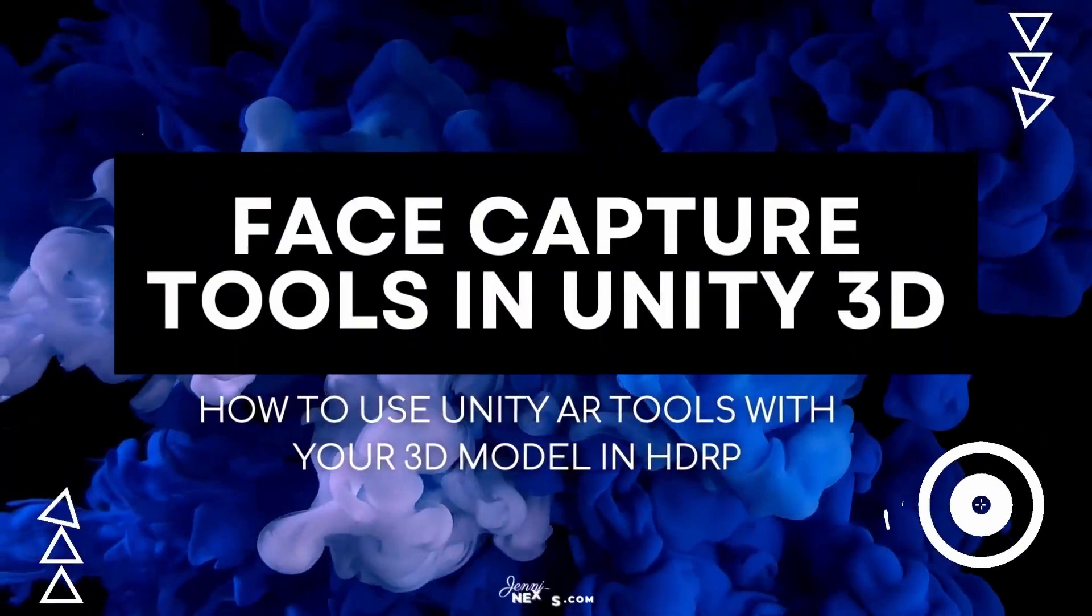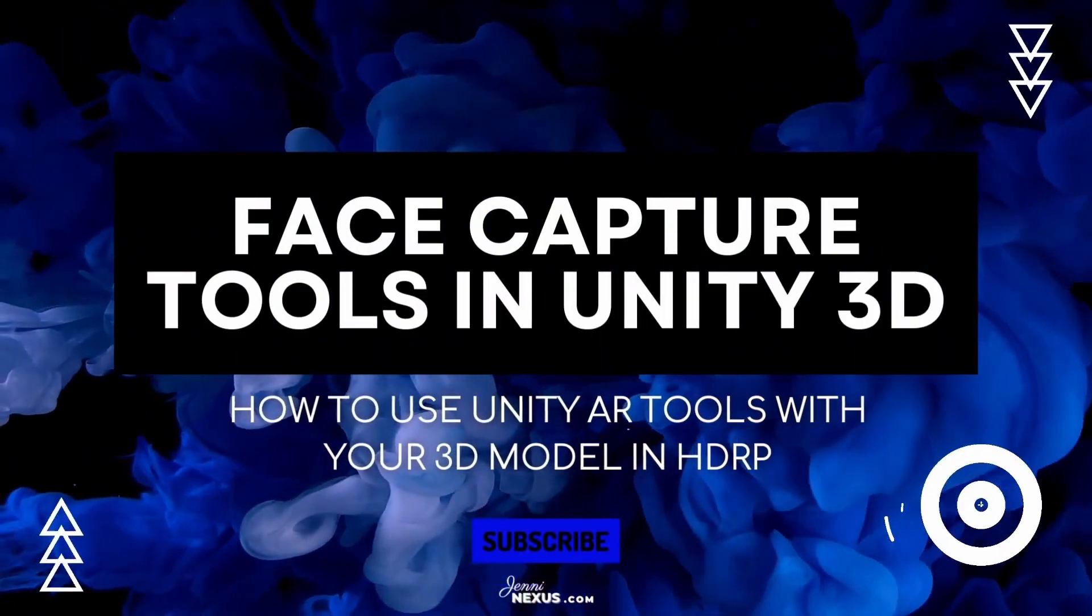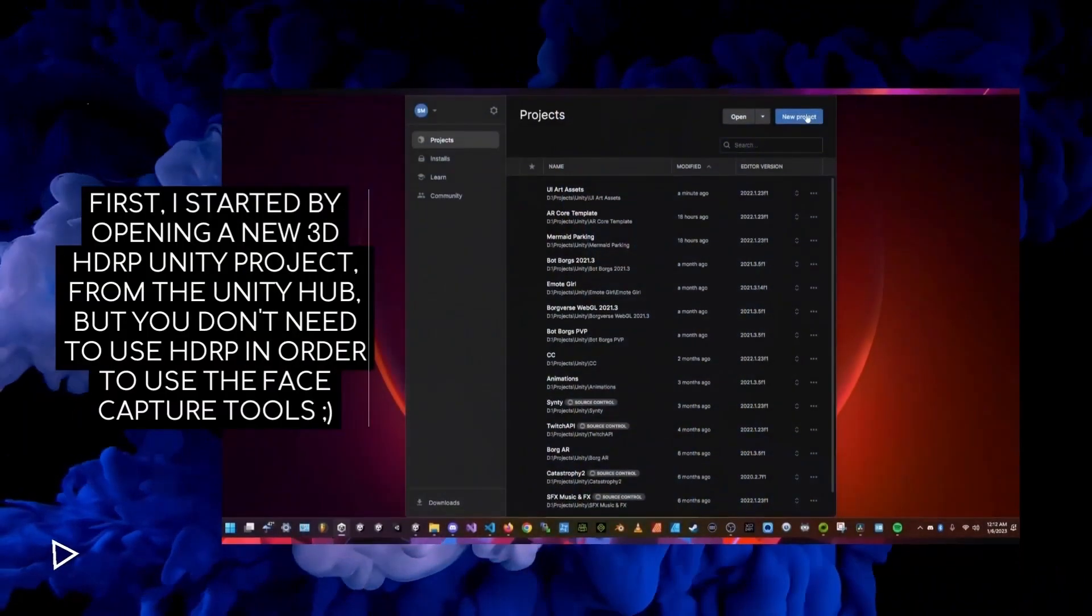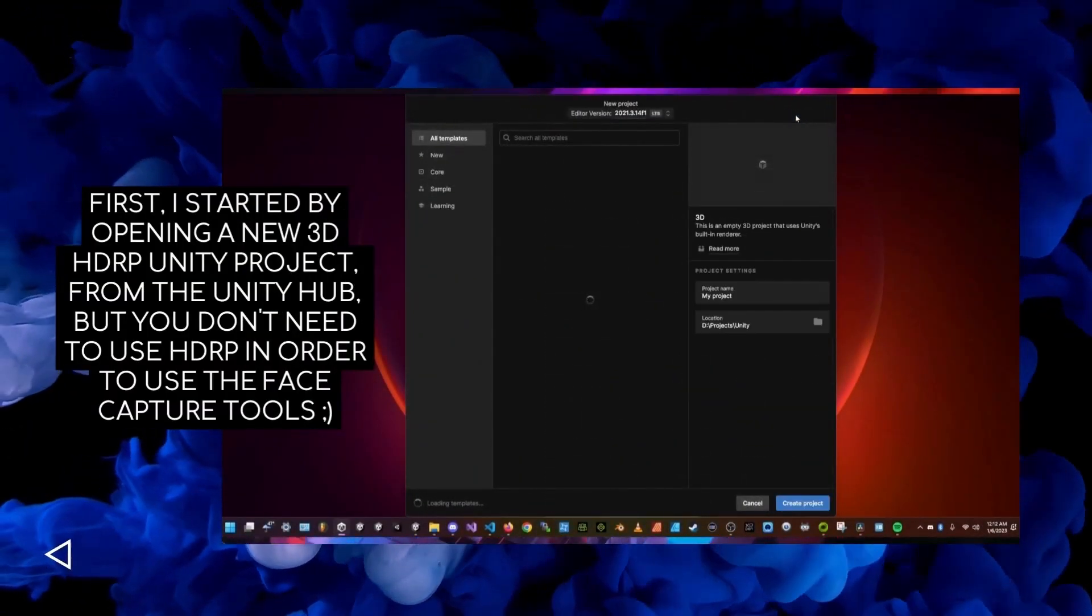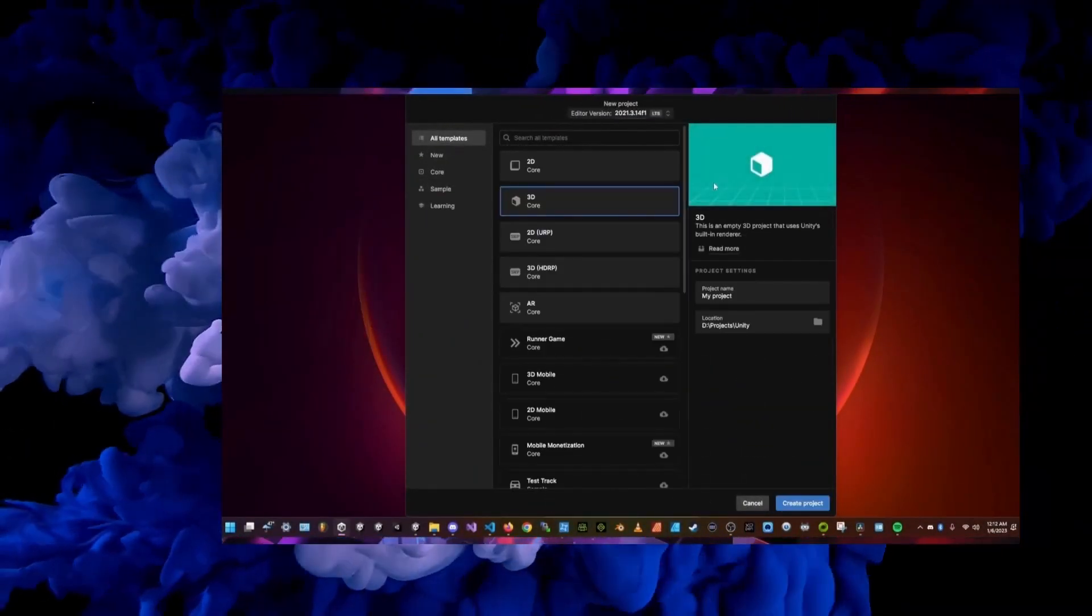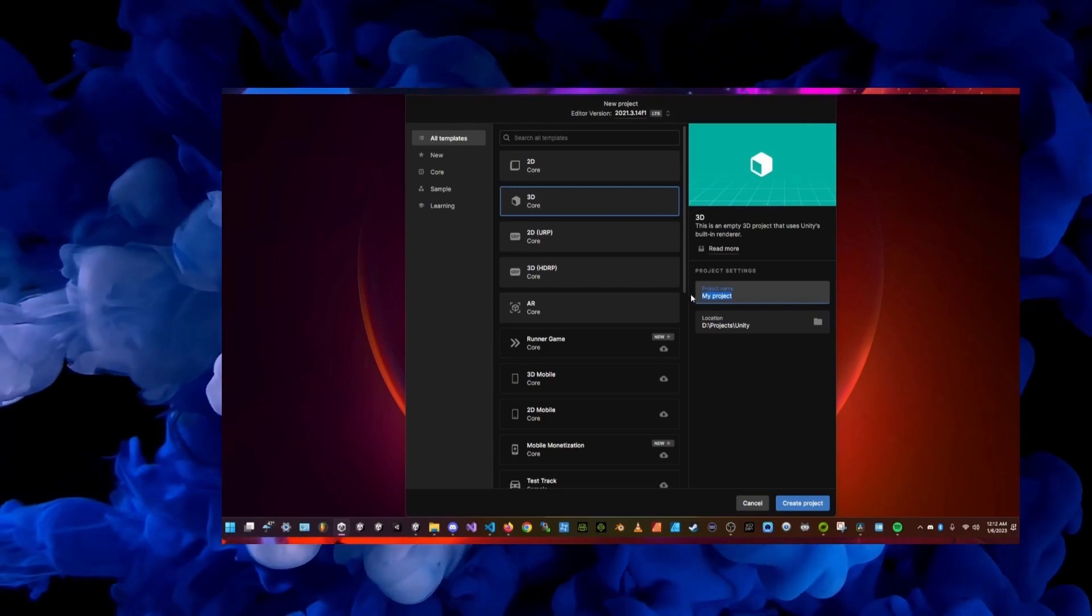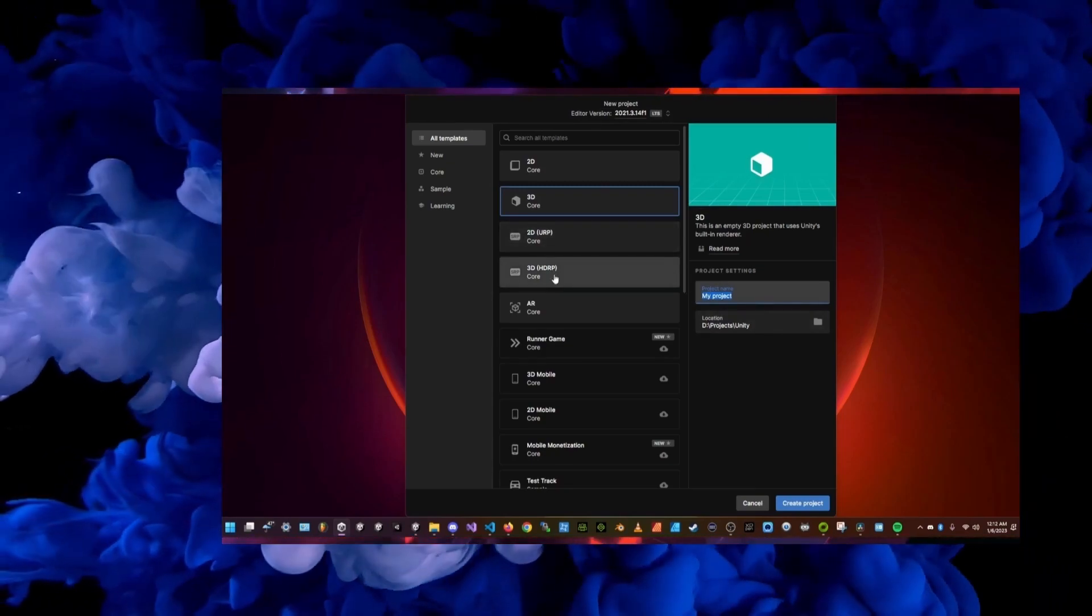Hi friends, it's me Jenny. Today I wanted to show you how I used Unity AR tools with my own custom 3D model and how I achieved this real-time facial motion capture and combined it with regular animations for the body.